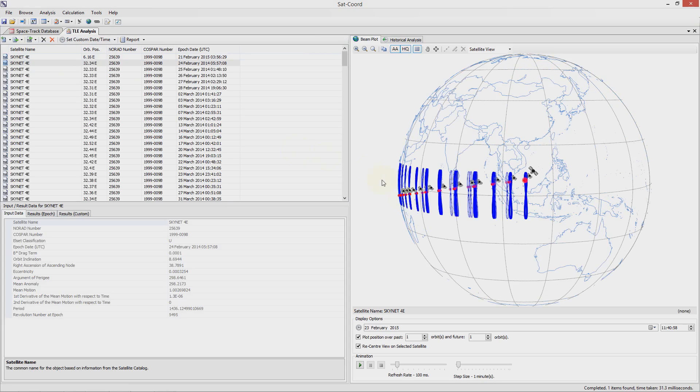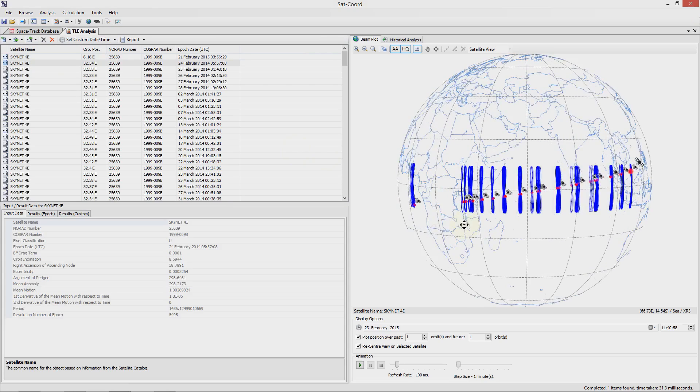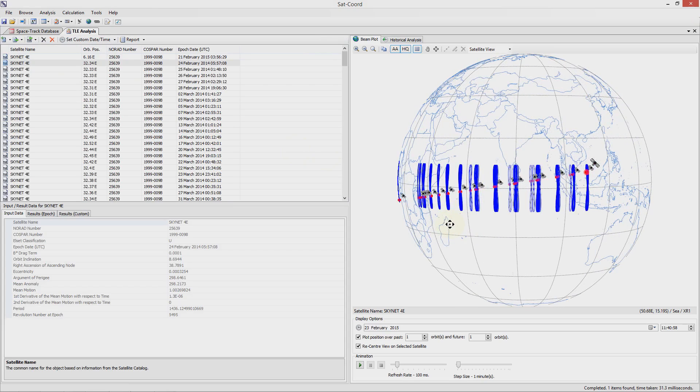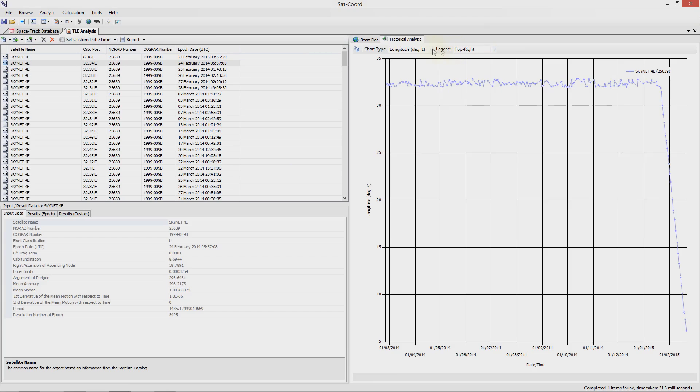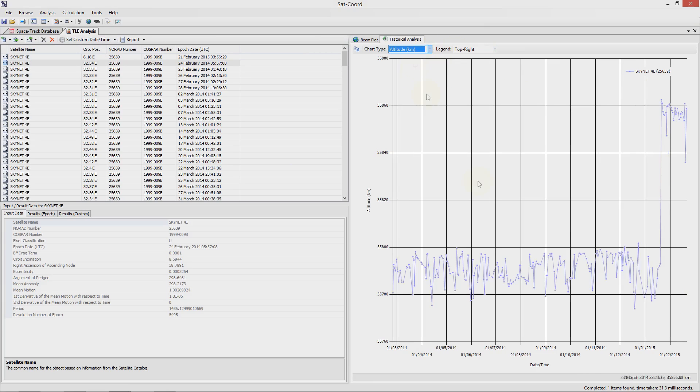On the right hand side the location data associated with each TLE is plotted on the earth but more usefully you can choose the historical analysis tab to see a graph of how the key values have changed over time. Here is a plot of how the longitude has changed over time. We can also plot the other result values. For example here is how the altitude has changed over time.